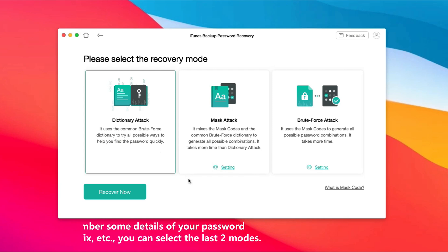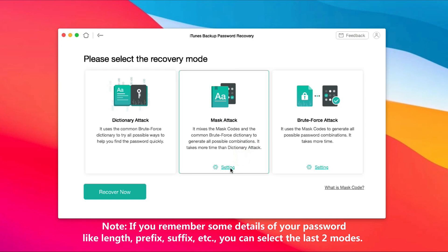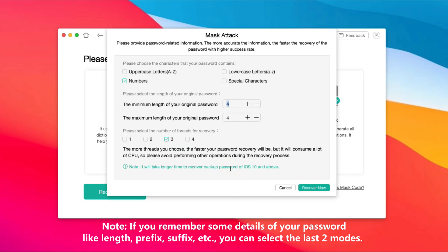Choose a recovery mode and click 'Recover Now.' Please note: if you remember the length, prefix, suffix, or other details of your password, please check the last two modes.